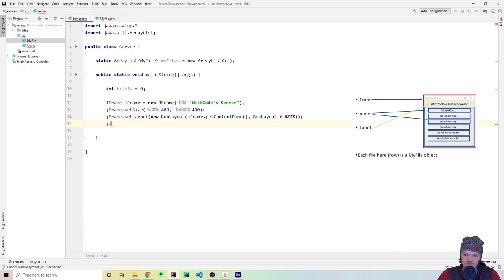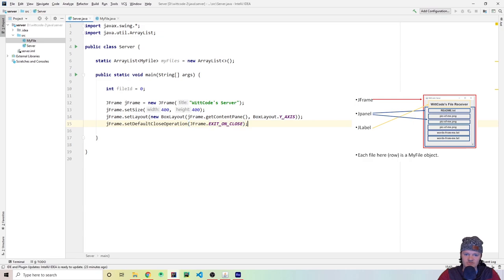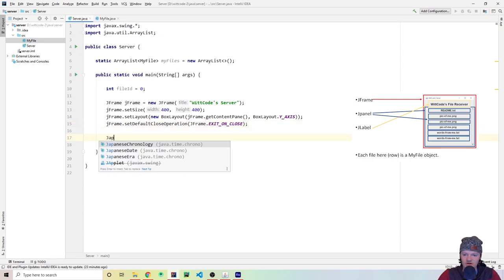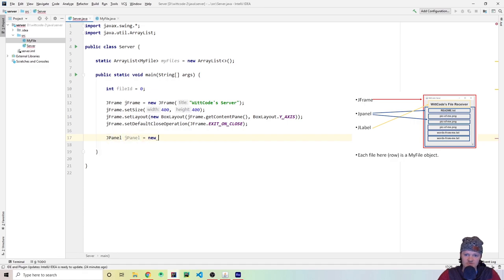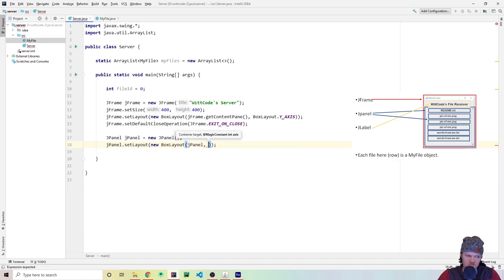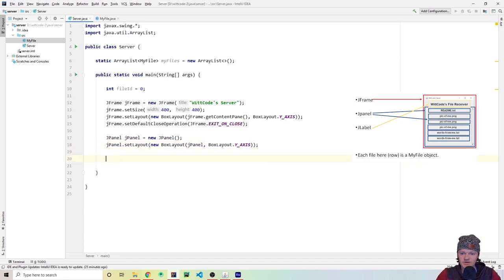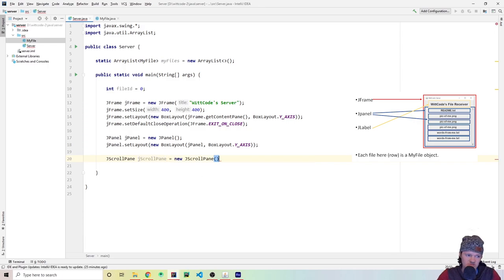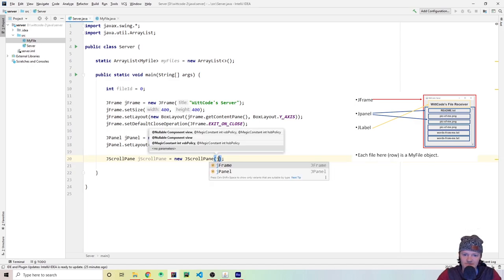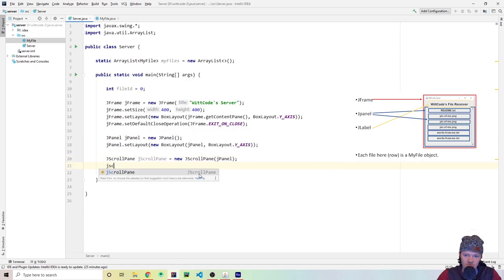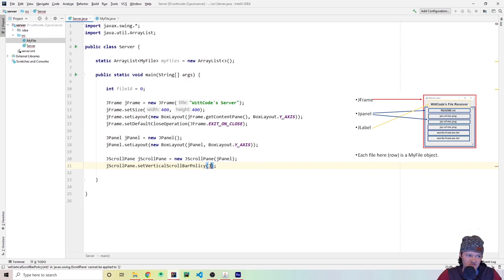We set the default close operation to EXIT_ON_CLOSE. Then create a JPanel with a BoxLayout.Y_AXIS layout. Then create a JScrollPane wrapping our JPanel, and set the vertical scroll bar policy to VERTICAL_SCROLLBAR_ALWAYS so the scroll bar is always visible.